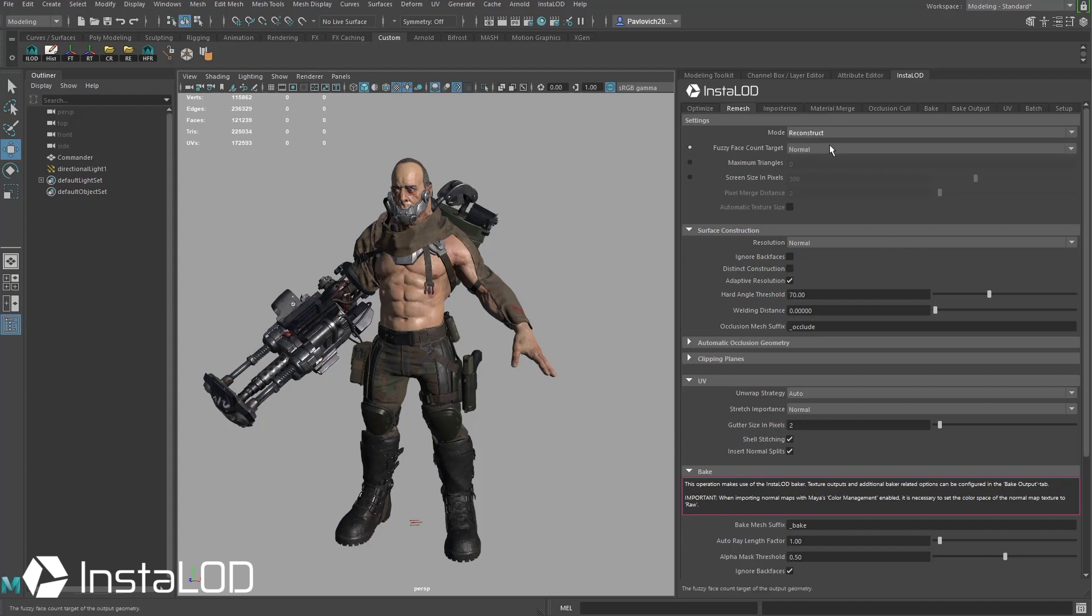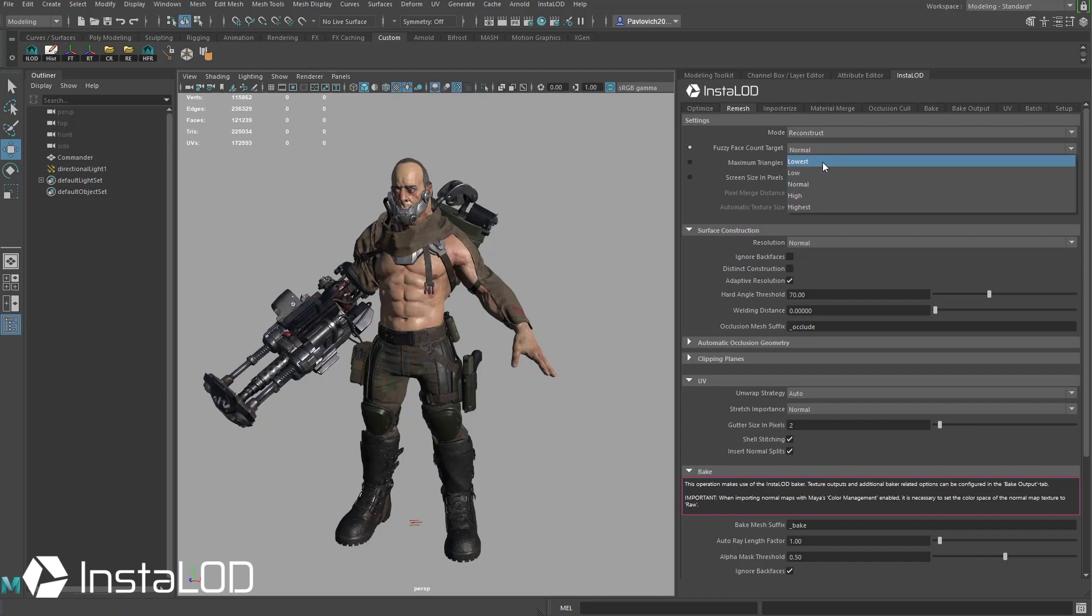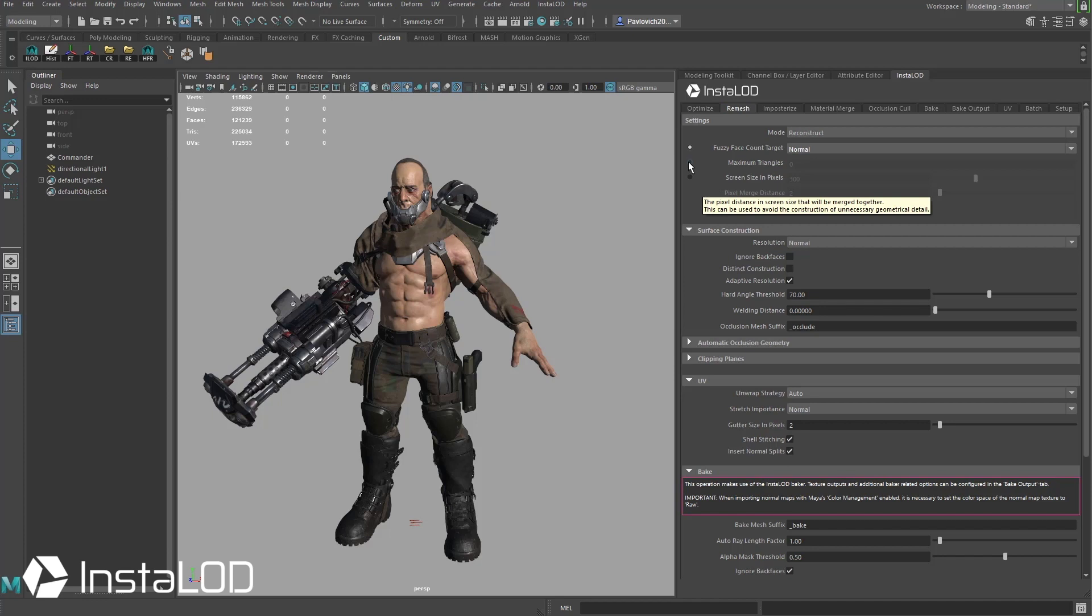Our fuzzy face count target is normal. If you want a higher resolution mesh feel free to pick higher, highest, or if you want to output this to something that doesn't need that much polygon fidelity, feel free to choose lower, lowest. And of course if you want to you can choose maximum triangles and just dial in a number if you have a pretty good idea of the target that you're looking for.